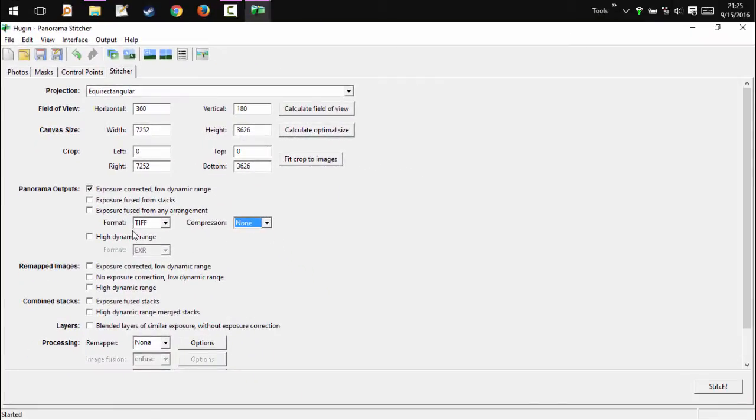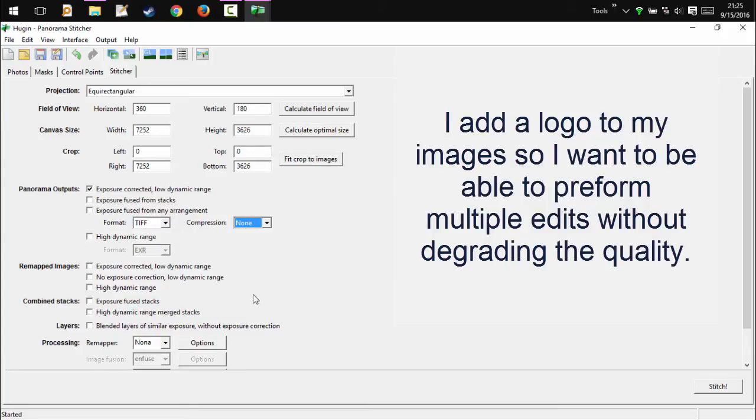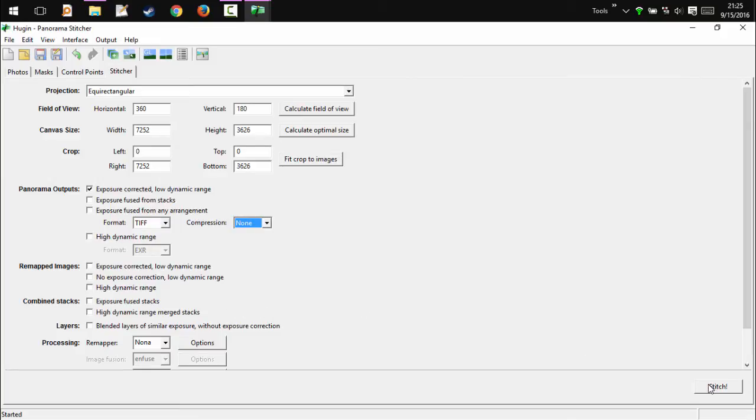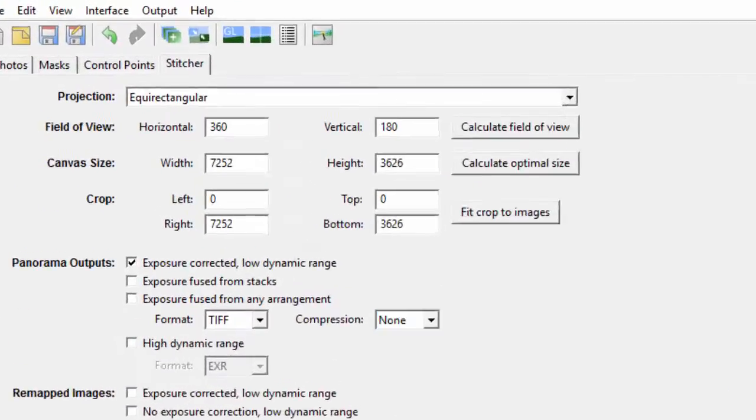This is because TIFF with no compression means that you don't lose data while doing edits like rotating the image and such. This leads to a higher quality image on upload.